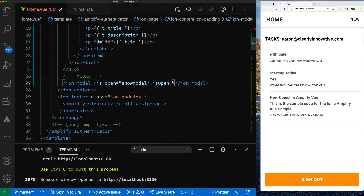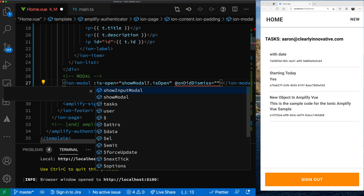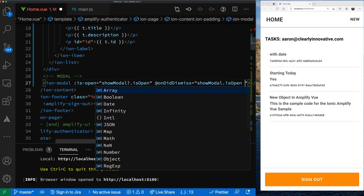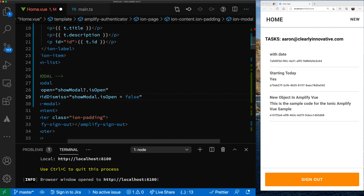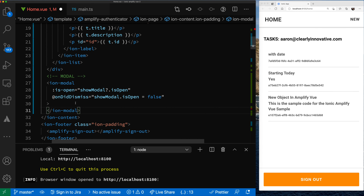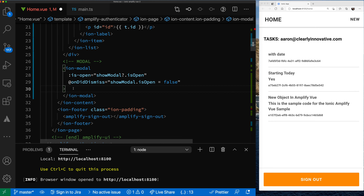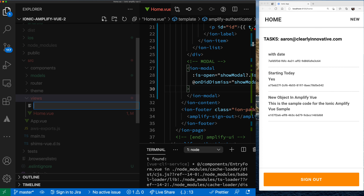We also want to handle the onDidDismiss event. On onDidDismiss, we're going to set showModal.isOpen to false. You could actually drop all your code right inside the modal, but what I'm going to do is create a separate component to manage the UI — and that component we'll create over here inside of views.